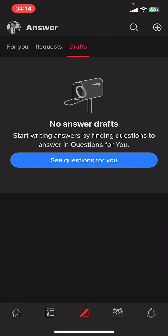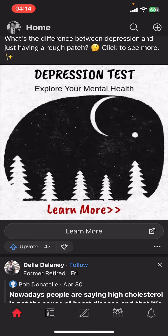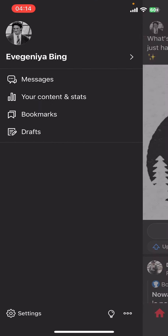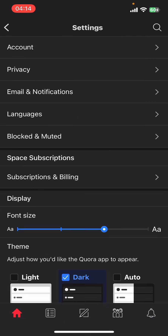On the screen you can see options like Home, Following, Answers, Spaces, and Notifications. Stay on Home, then go to the top left corner and tap on your user icon. From the menu, select Settings. Under Settings you can see options like Account, Privacy, etc.